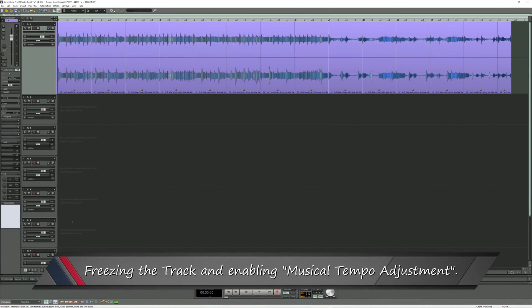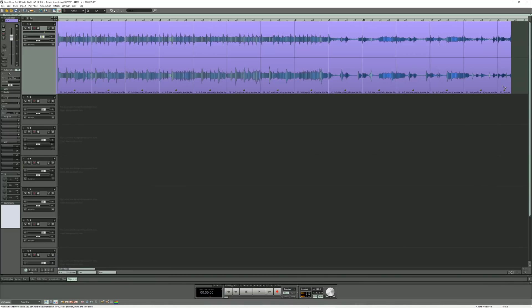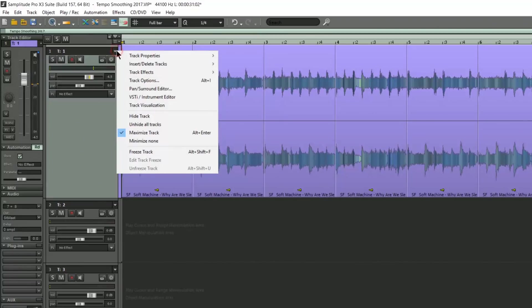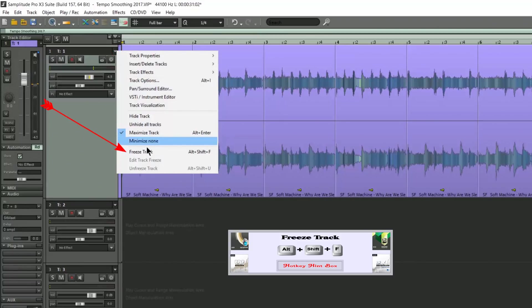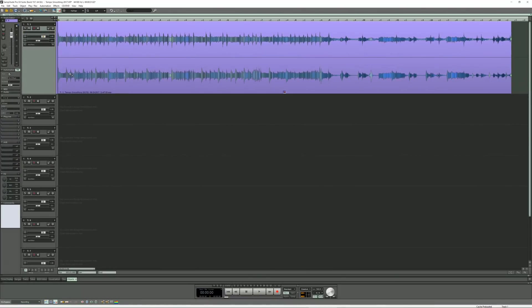Freezing the track and enabling musical tempo adjustment. So we have two final steps to complete this process. First I'm clicking on the small downward arrow to the right of the track name. Then I'm choosing freeze track. So now we have created a single object which will play back at the constant tempo of 103.5 BPM. But there's one final step.